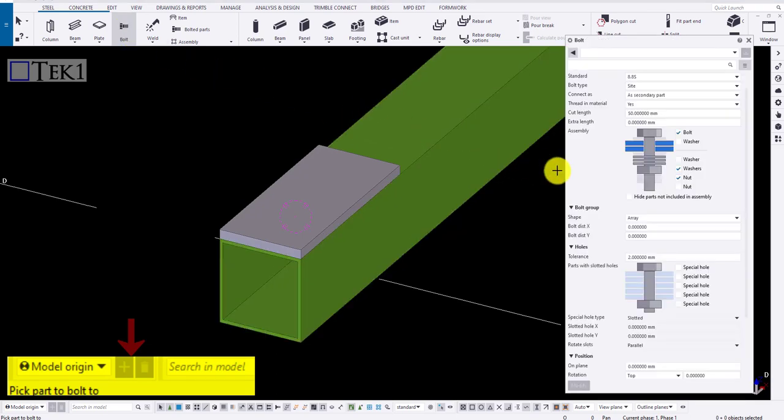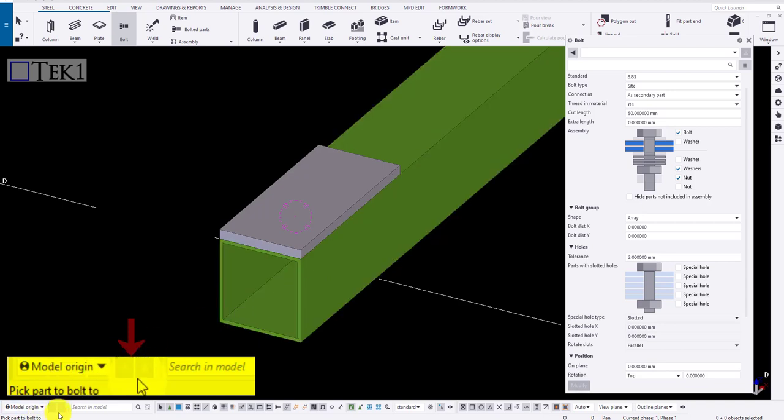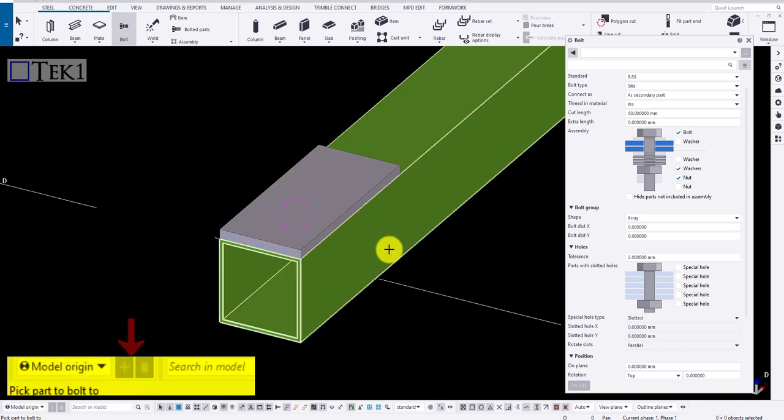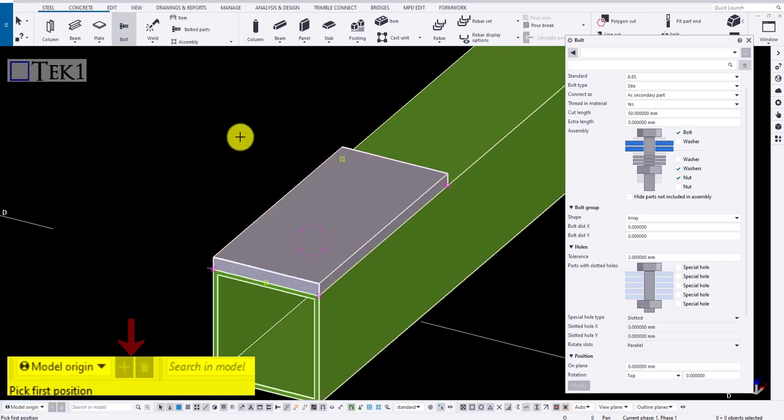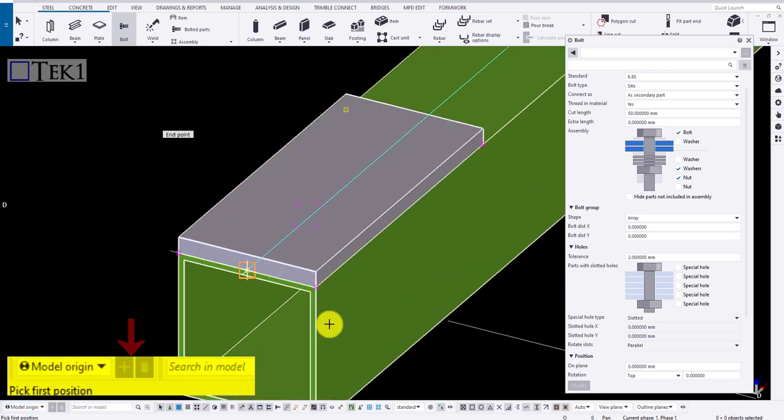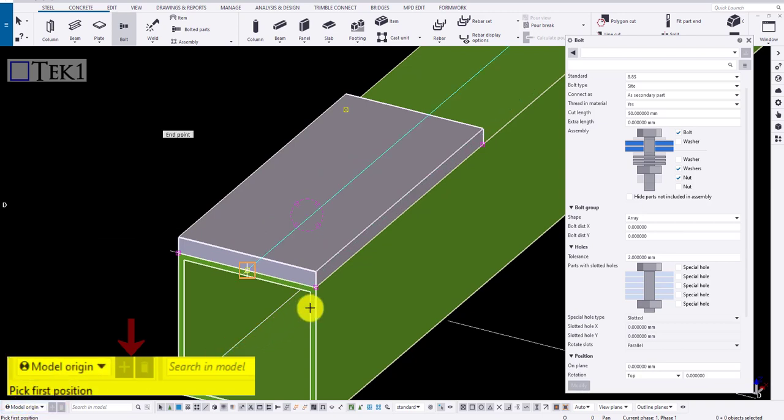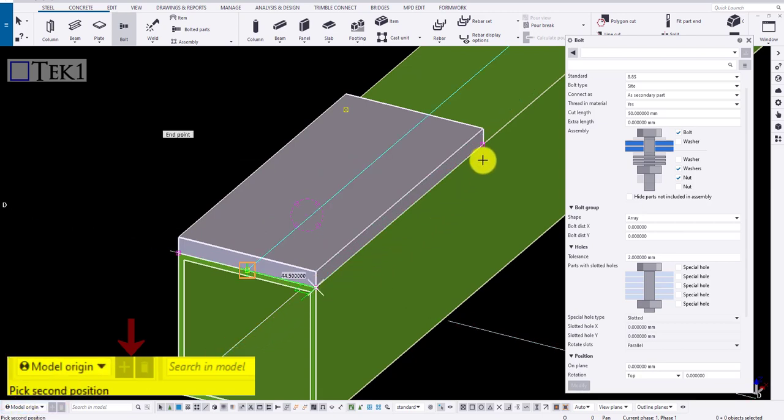The part to bolt to is the main part, that is the SHS, and the part to be bolted is the secondary part, that is the plate. Click on the middlemost button after picking the members. Now click on the start position and the end position to drop the bolts.